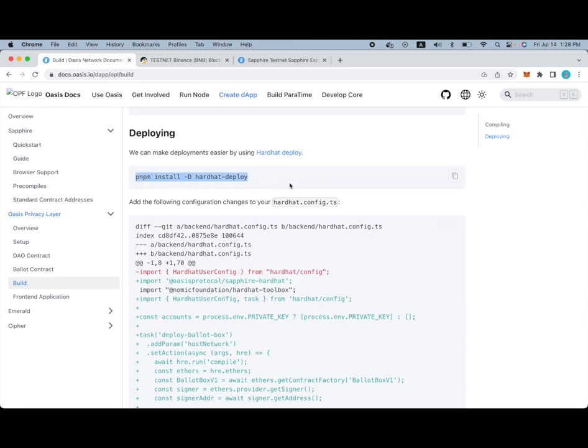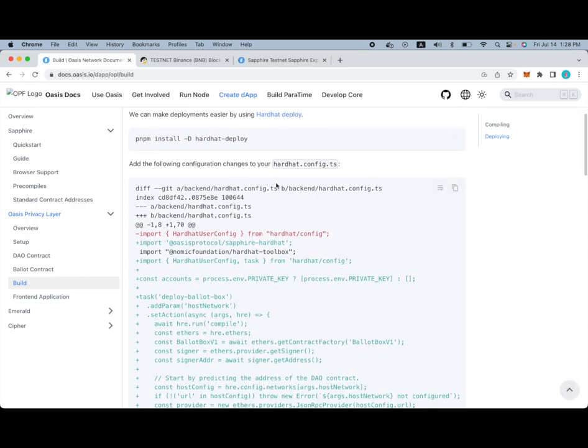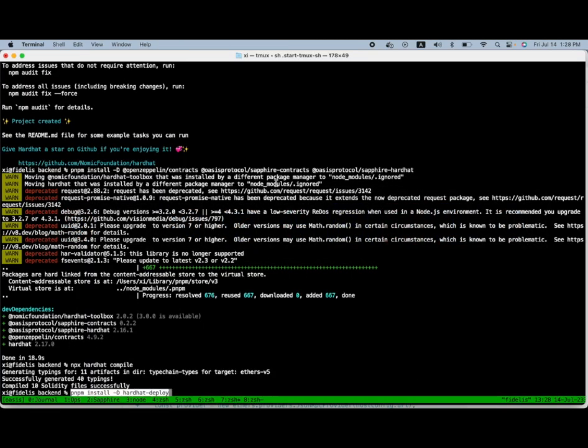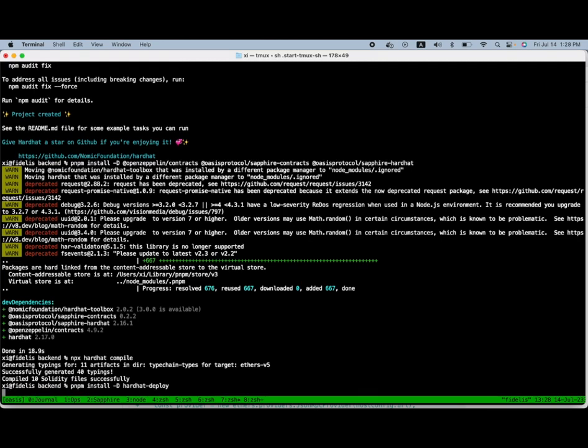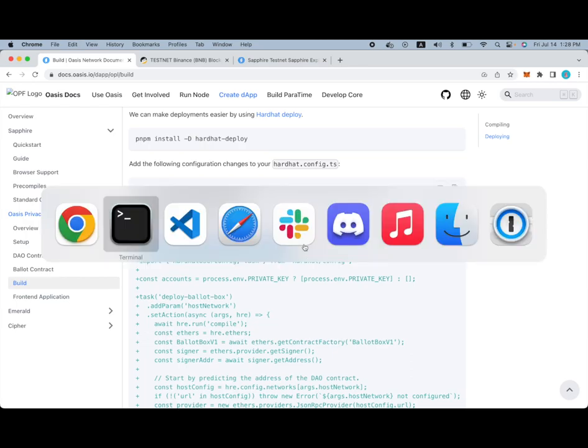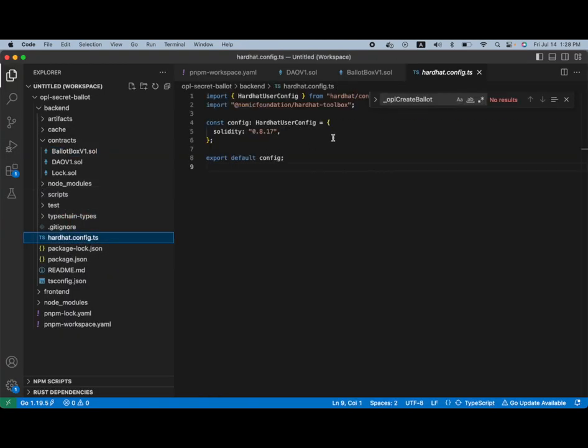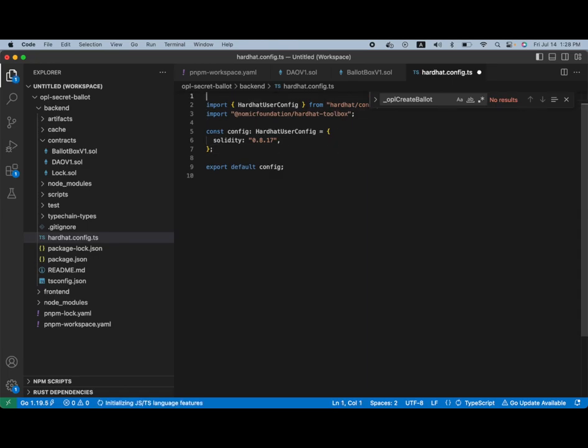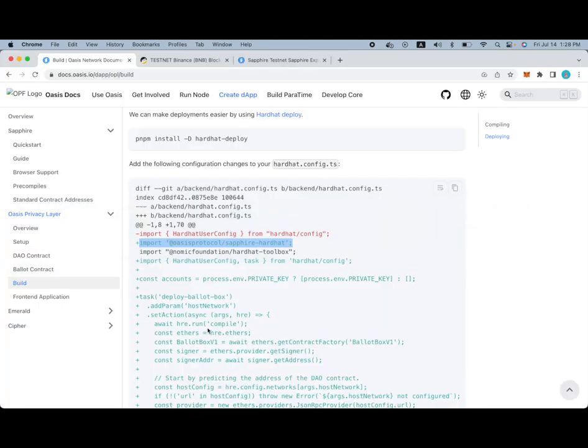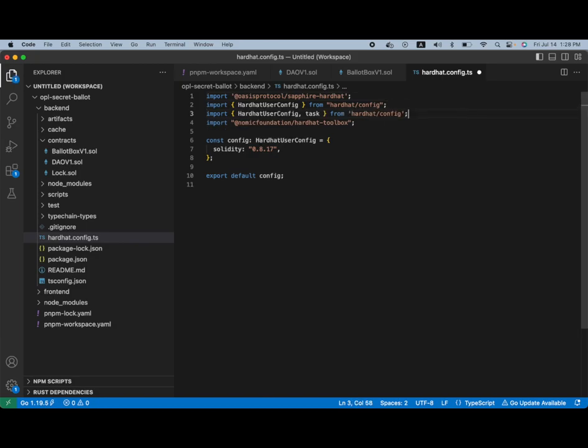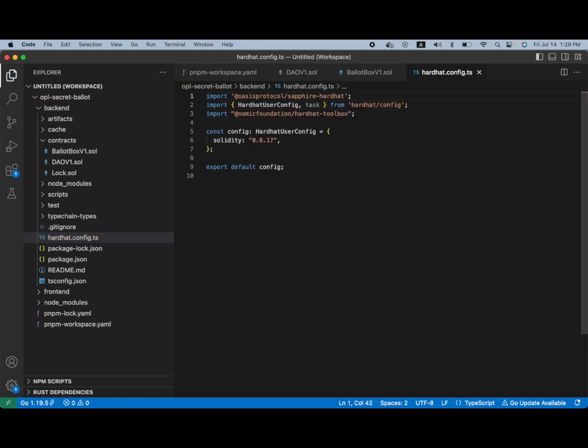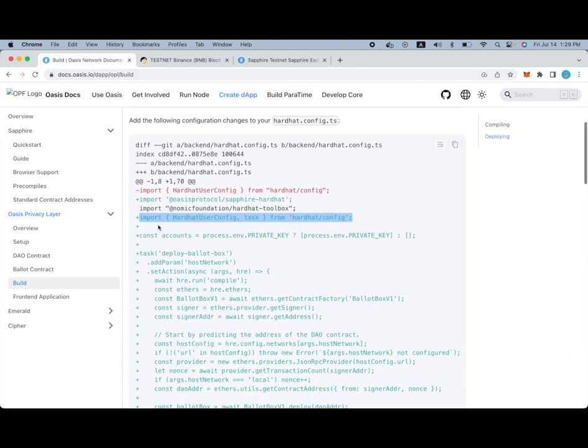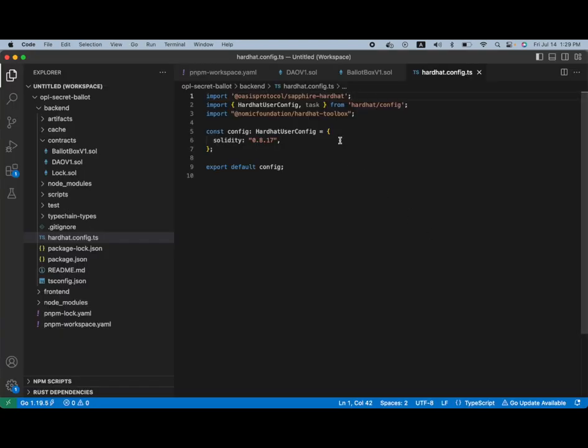And we can now consider deploying. So, we will be using hardhat deploy to make this process a little bit simpler and make a few lines of configuration changes to our hardhat config.